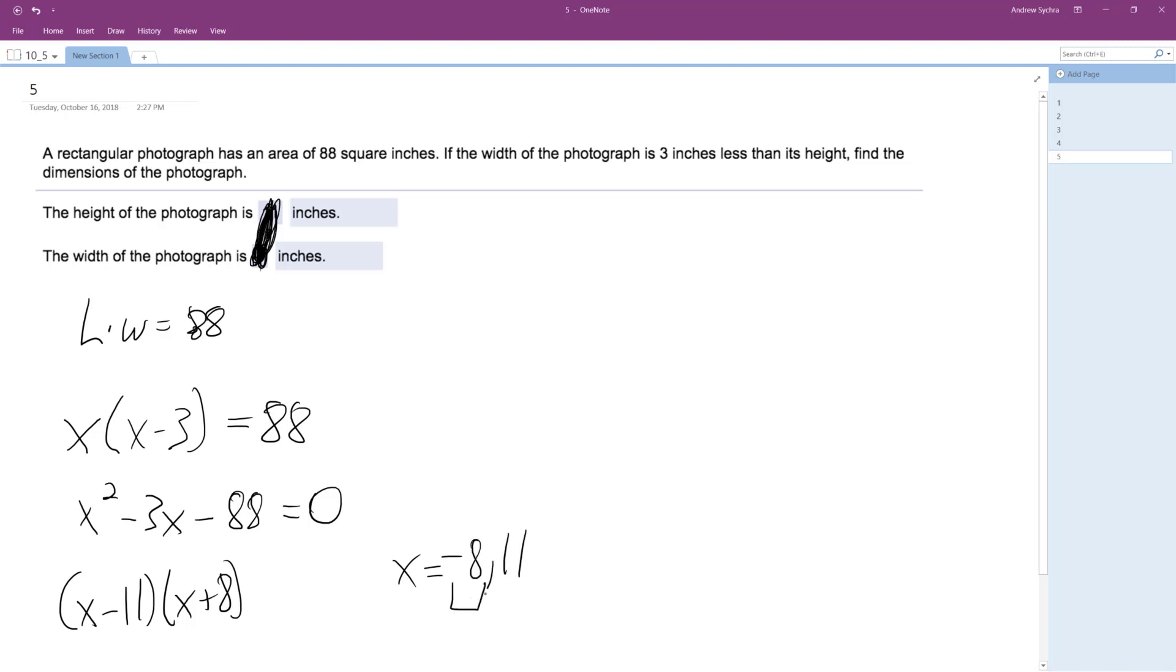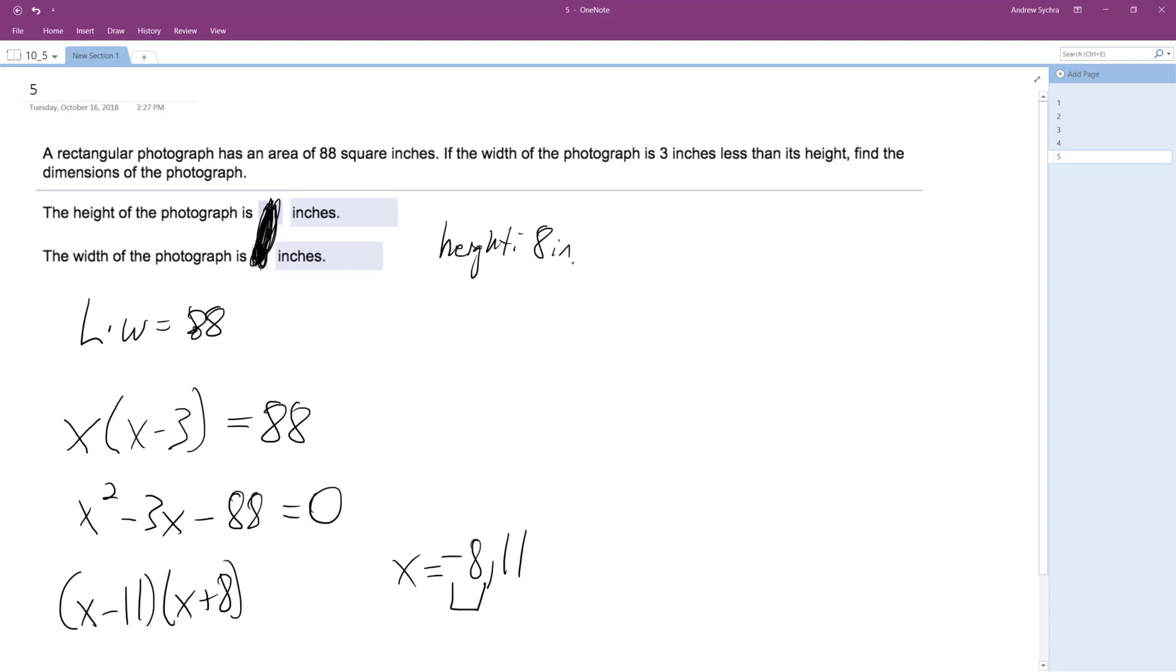So the shorter one is going to be the width. So let's see if this makes sense. So eight times 11 does equal 88. So if width or height—I should say, it's a shorter one. And then width, it's a shorter one.